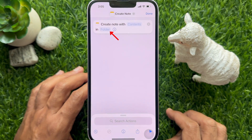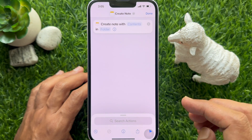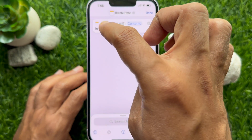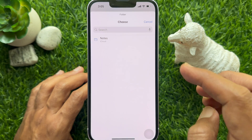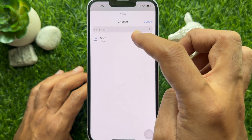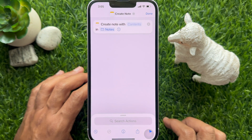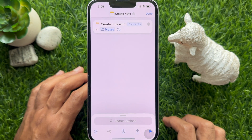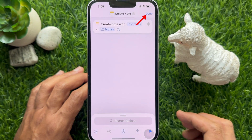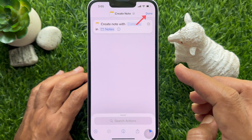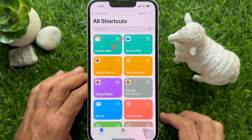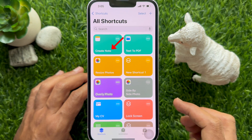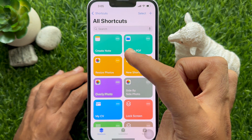Tap Folder and pick a folder where you would like to save the notes created using this shortcut. Then tap Done on the top right. The Create Note shortcut is now created.